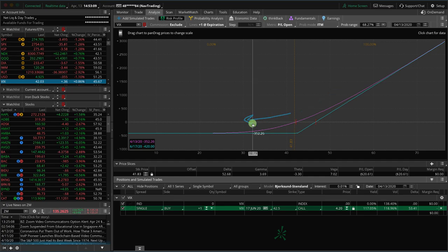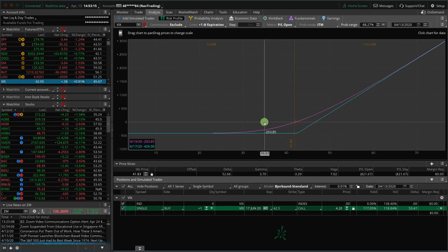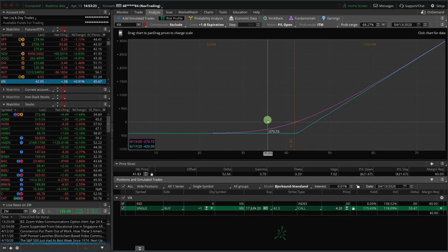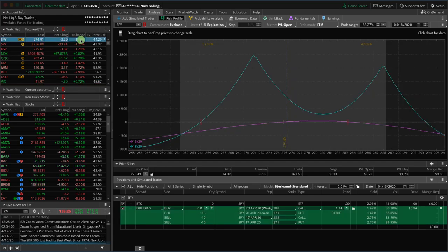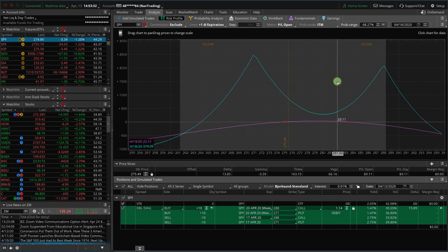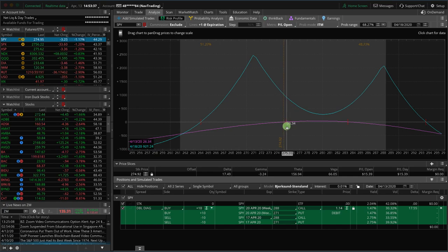A lot of the strategies that we use are short vega, meaning we want implied volatility to contract. We like to sell premium or sell options when they're priced high, when implied volatility is high, and profit from them when they contract. But there are also strategies such as a double calendar, and I'm showing you one in SPY right now.